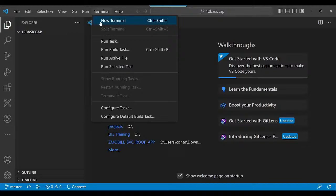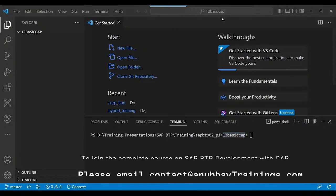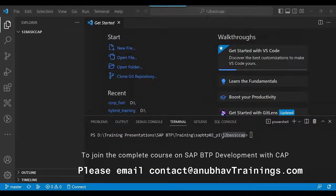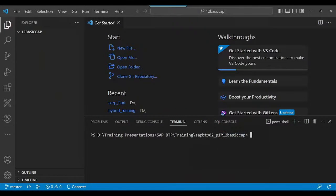I'm going to open a terminal — here is a terminal, and you can see I'm inside the directory. Remember, this is very important: many people run the CDS command outside this directory. You must be inside the project directory in the command prompt. If you are not inside the project directory, it will not work properly. So let's run our first command — CDS init — to initialize our CAP project.